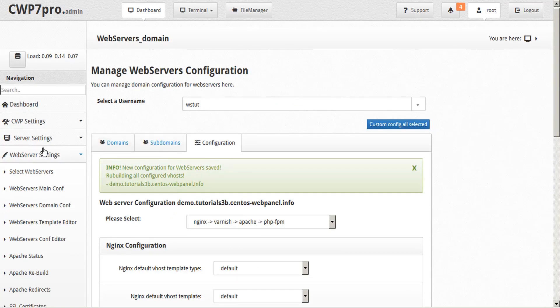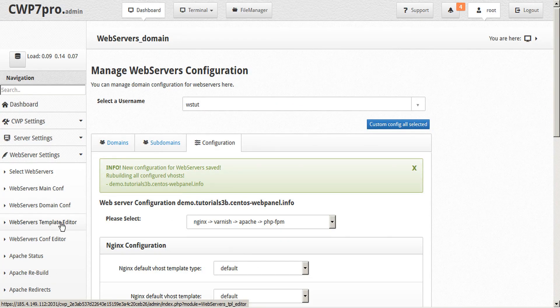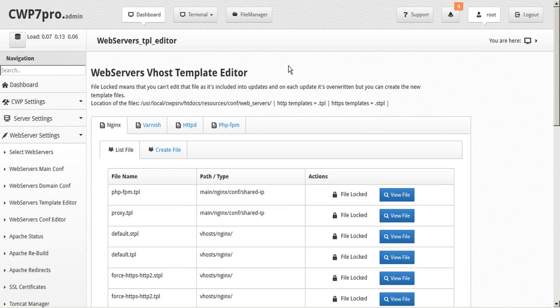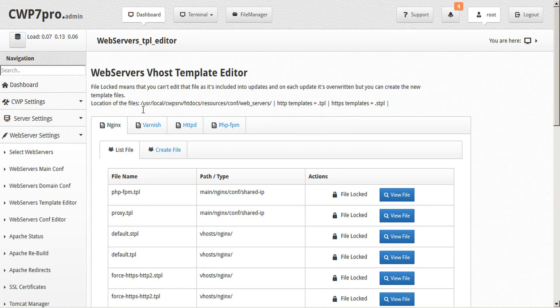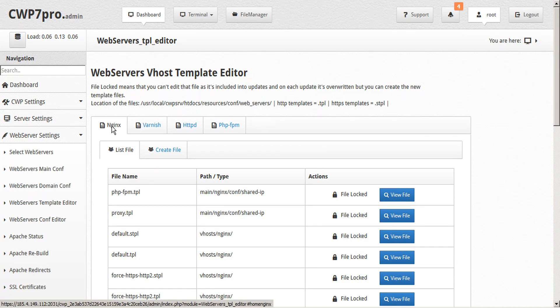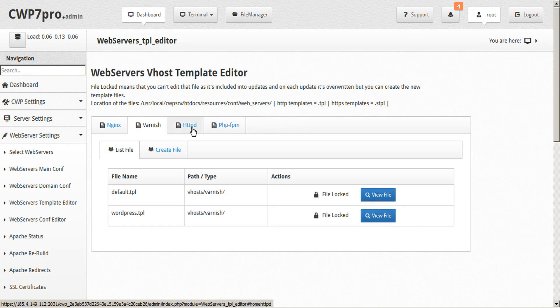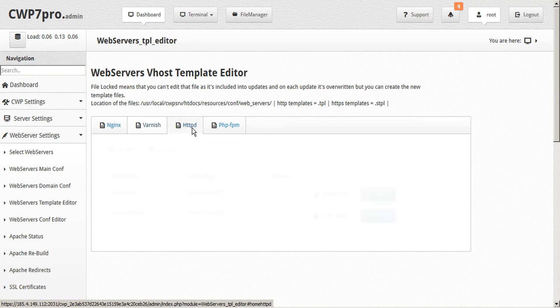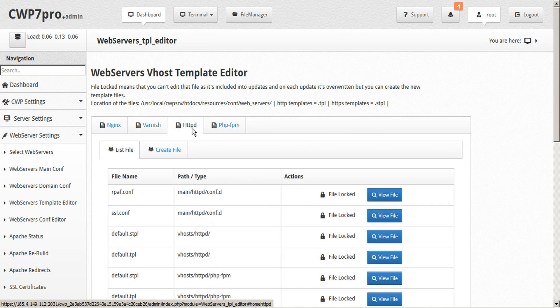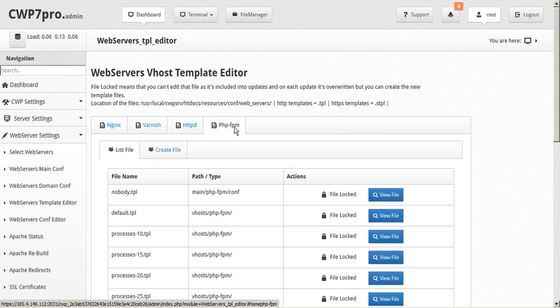Next let's take a look under the web server settings tab at the web servers template editor. From this page we can view our vhost templates and edit and create new ones. If we're looking for the Nginx templates, we'll click on the Nginx tab. For Varnish, the Varnish tab. For Apache, they're under the HTTPd tab, and PHP-FPM templates as well.